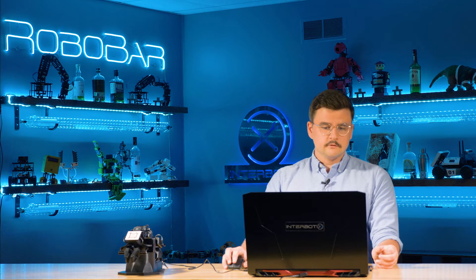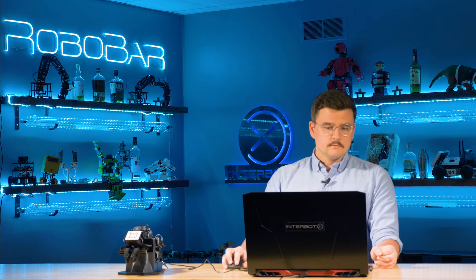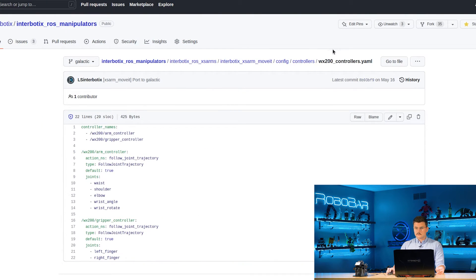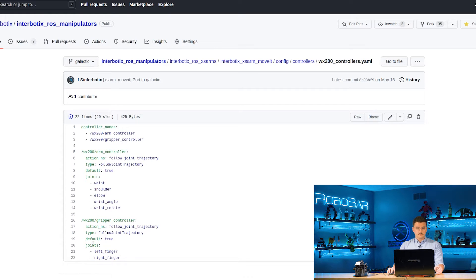Looking at the WX200 controllers configuration, you'll see that we load two different controllers: the ARM controller, which will control the ARM planning group, and then the gripper controller, which will control the gripper planning group. We use the follow joint trajectory controller for both of these.